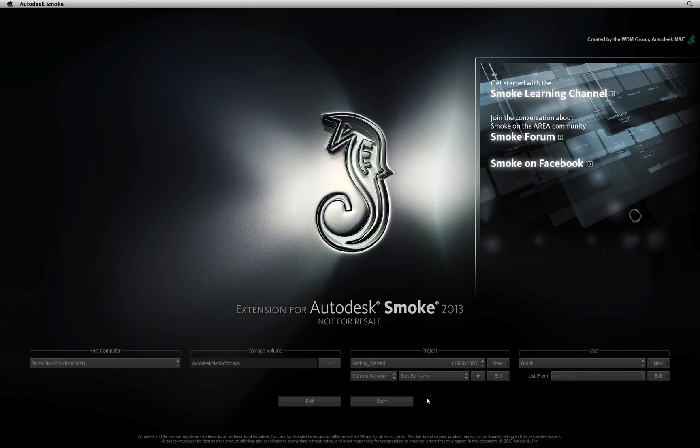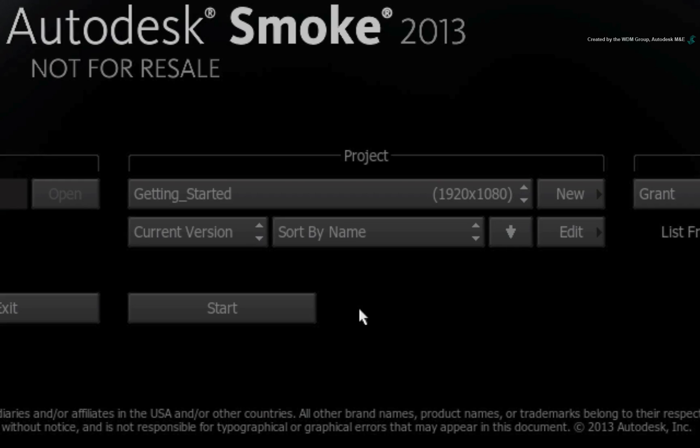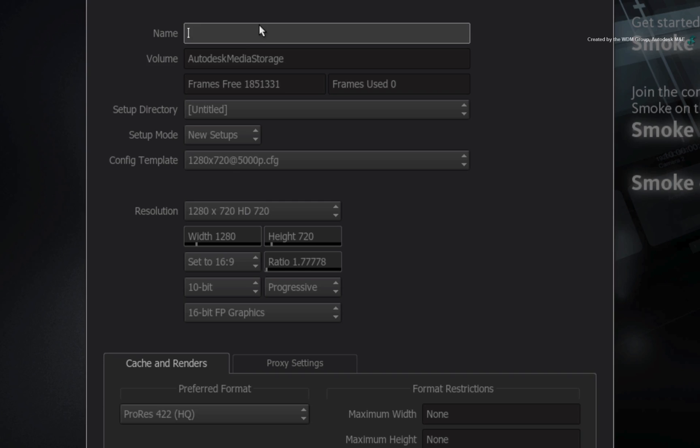Let's start off by setting up a project, importing the media and setting up the sequence. In the Startup splash screen, under the project header, click New to create a new project.